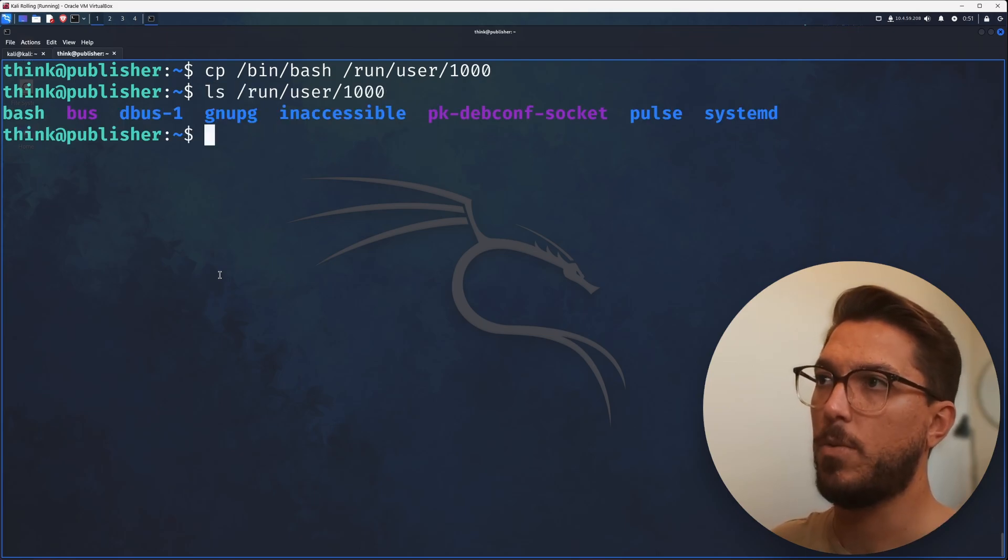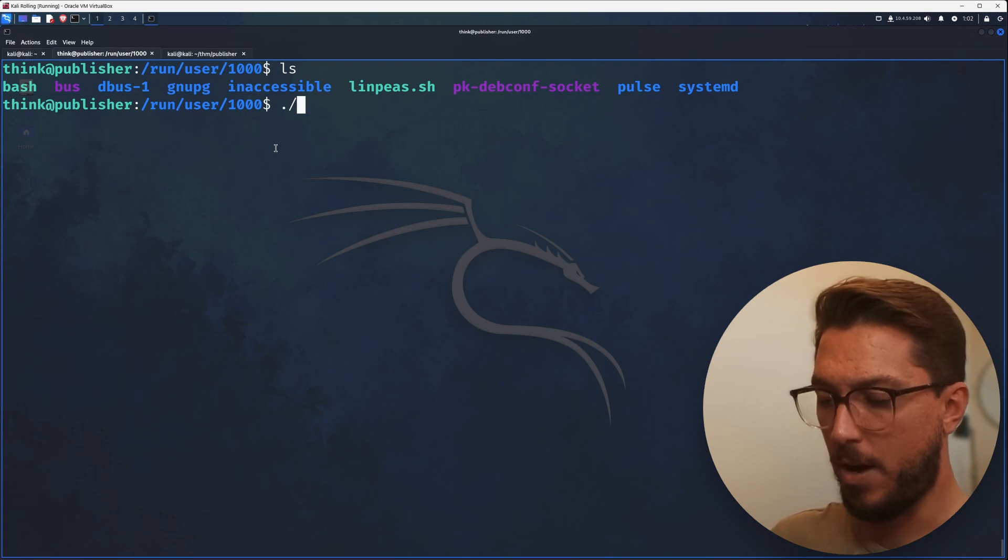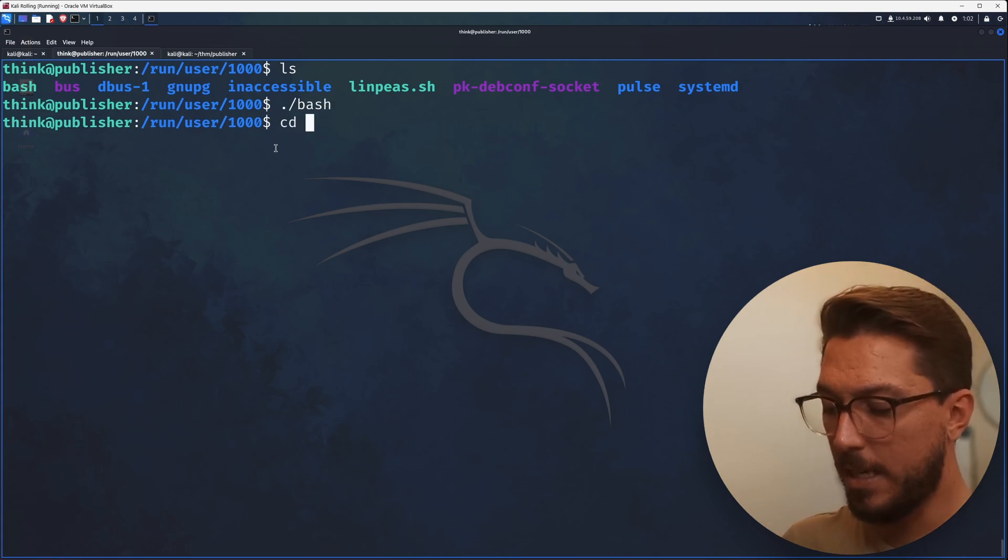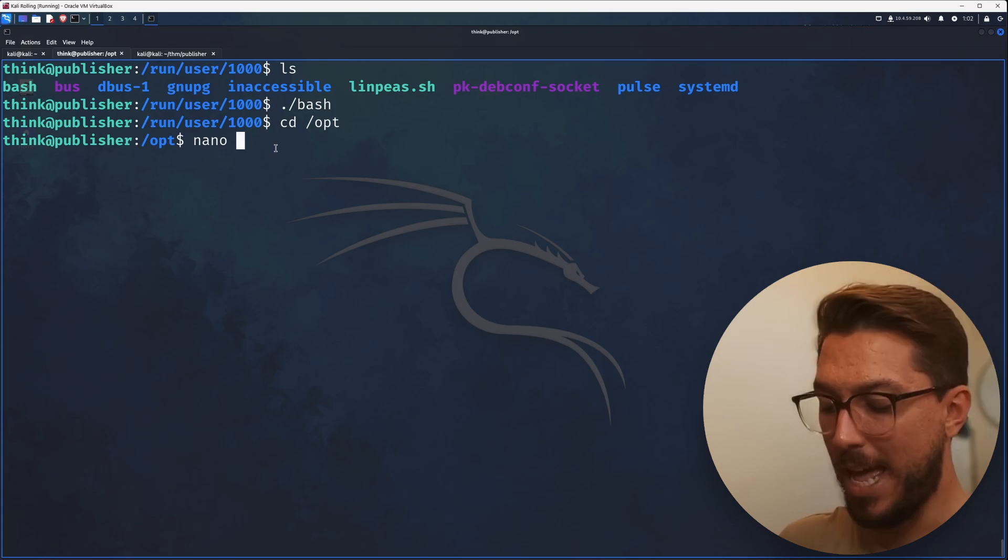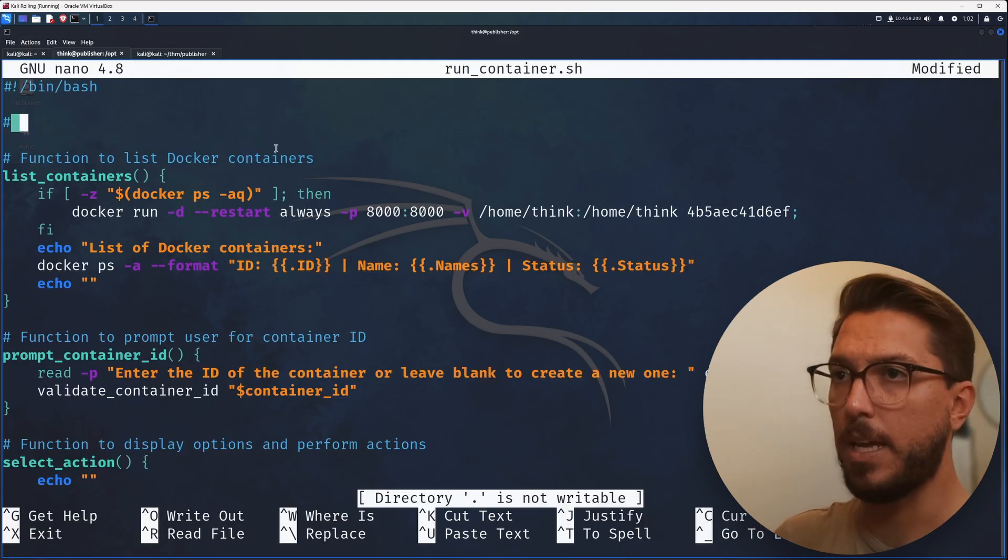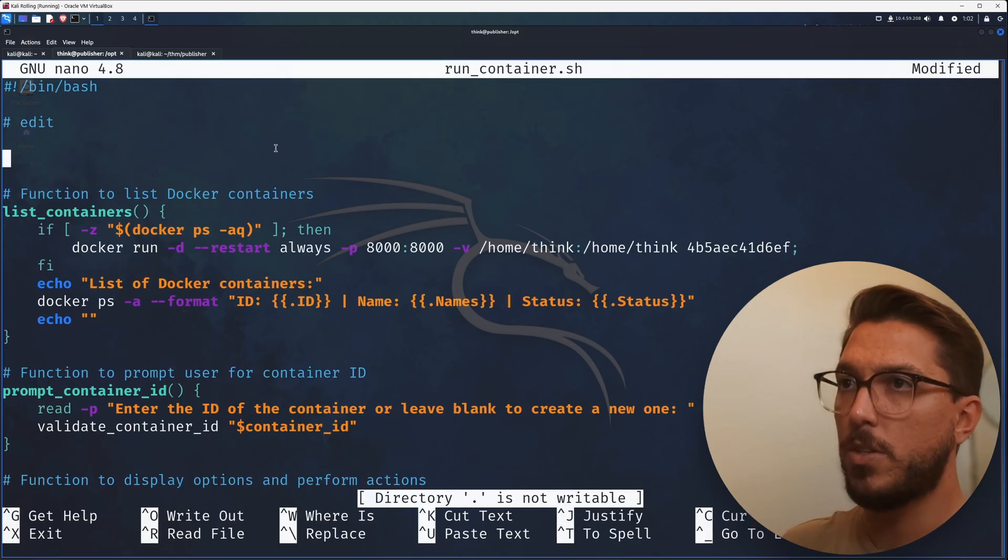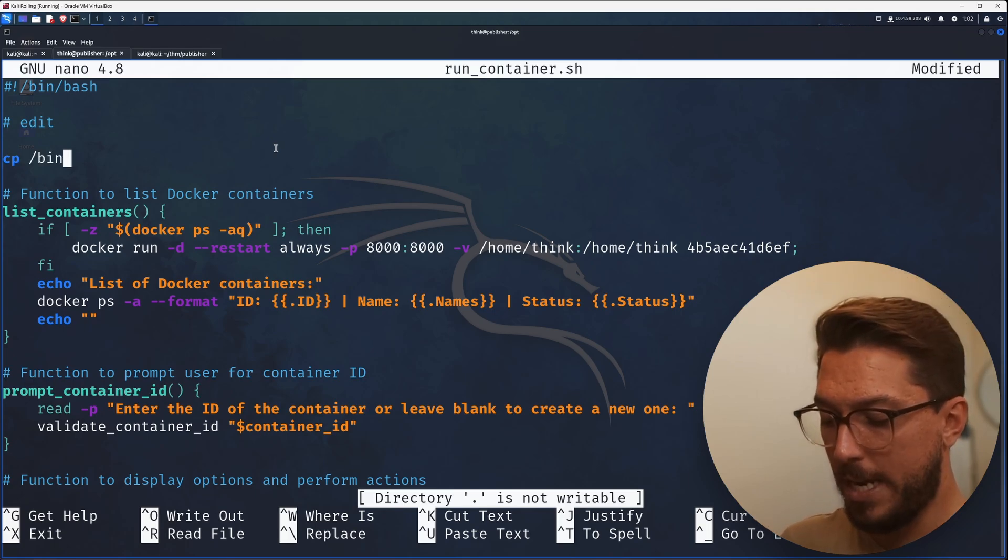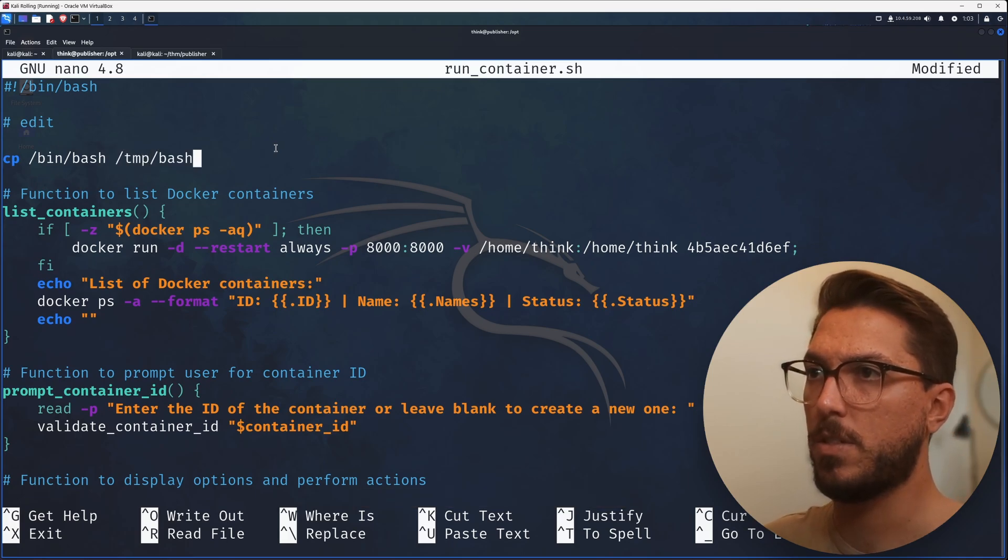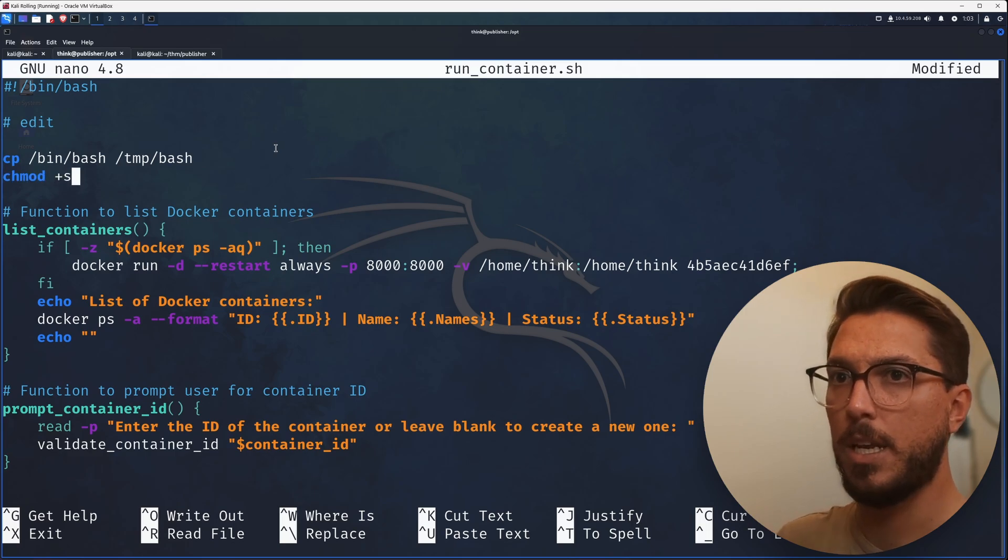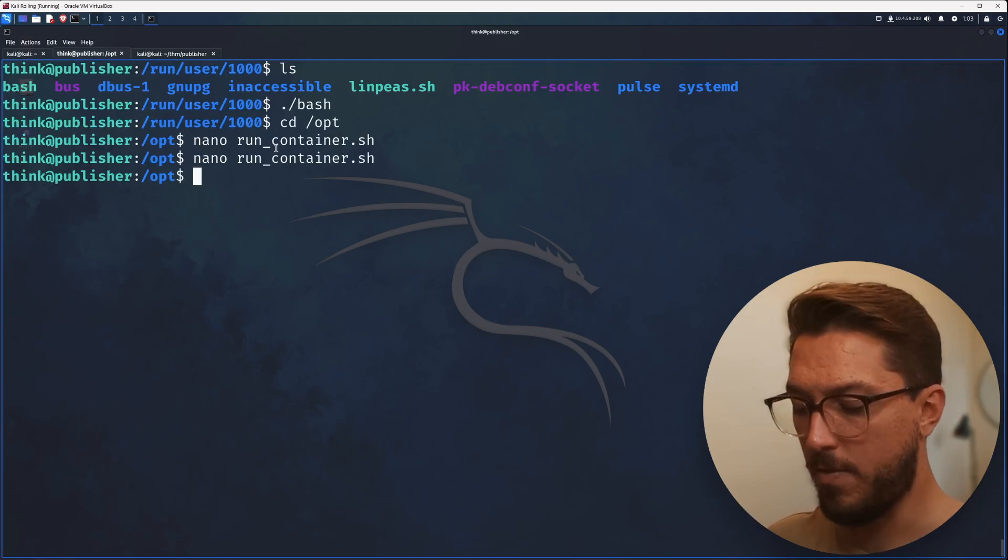Now we have somewhere we can copy /bin/bash to. Let's go ahead and put it there. If we list out what's in bash, we can see it did work. Fantastic. Go into our bash shell that we did copy over and then we can cd into this /opt directory. Since now we're in a sub shell, we can go ahead and edit this run_container shell. And in here we can make an edit and now we have permissions because we're in this sub shell. What we want to do since this is running shell as root, we can essentially do anything. We want to get this bash shell and put it somewhere where we will have permissions because it's running as root. Then we want to give the S bit to this bash file so we can escalate privileges. Let's save that off.